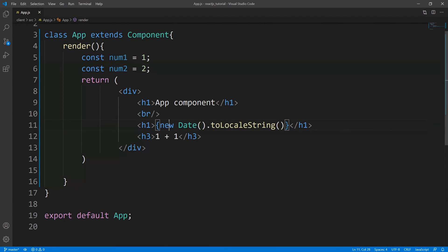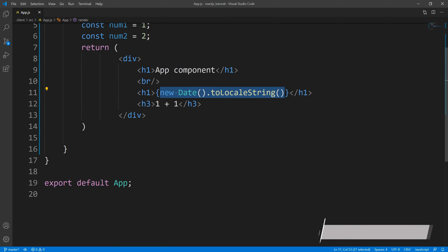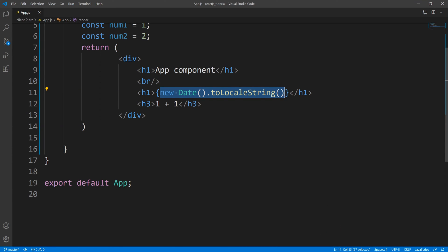Now, we cannot define functions within here, we can't define a class, we can't use for loop statements, if statements — stuff like that. Only expressions. But what we can do is invoke functions within here.